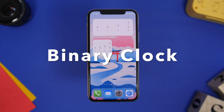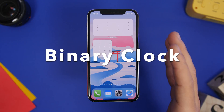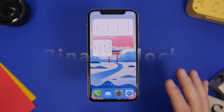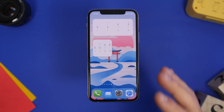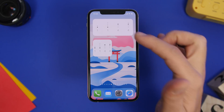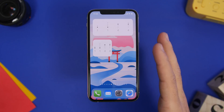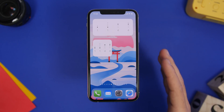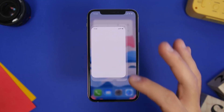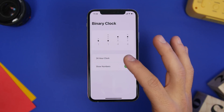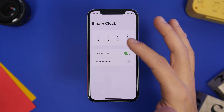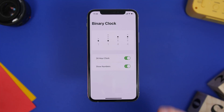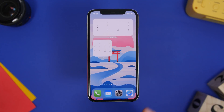Next up is Binary Clock. This one is really interesting and it looks pretty clean. It shows you the current time using dots, so you can see 11:44 there. You'll have the smaller, medium, and bigger widget sizes. If you tap to go to the app, you have a few options: you can set the 24-hour clock or choose whether you want to show numbers or not, and those changes will be applied to the home screen widgets.